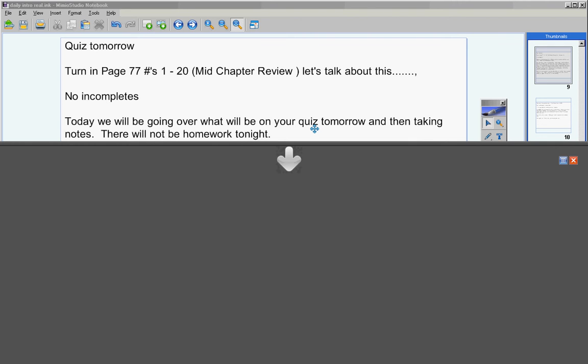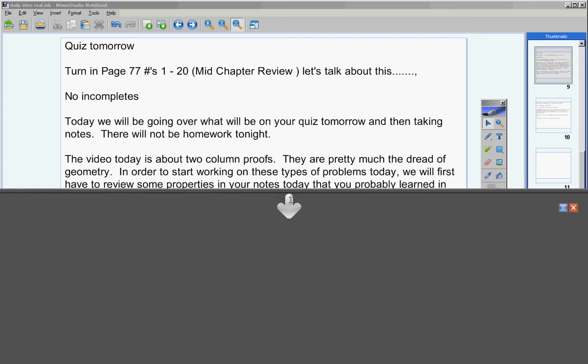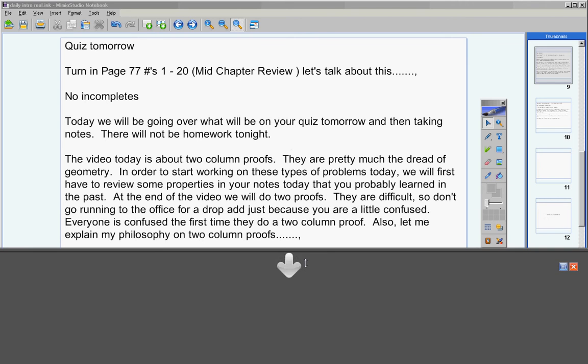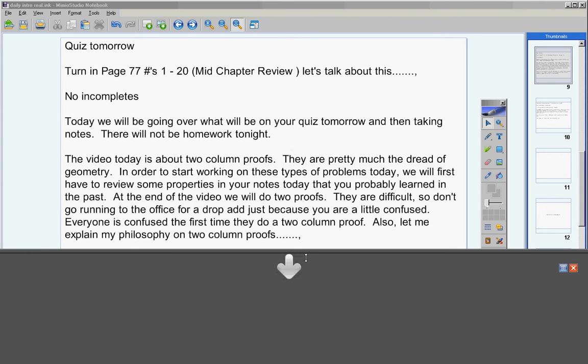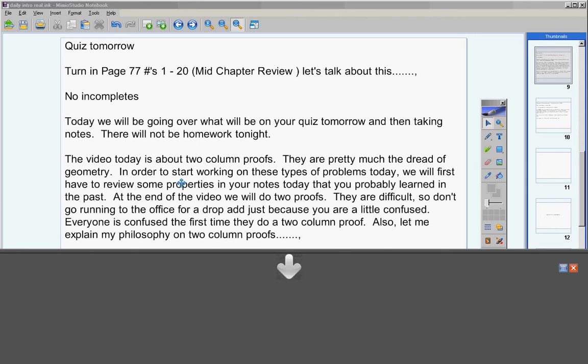The video today is about two-column proofs. Now two-column proofs are pretty much the dread of geometry. Ask anyone who's taken geometry and everyone hates two-column proofs. In order to start working on these types of problems today, we will first have to review some properties in your notes that you probably learned in the past.